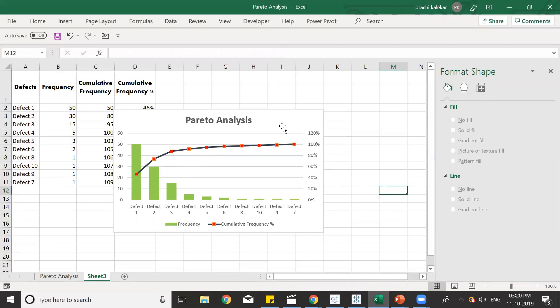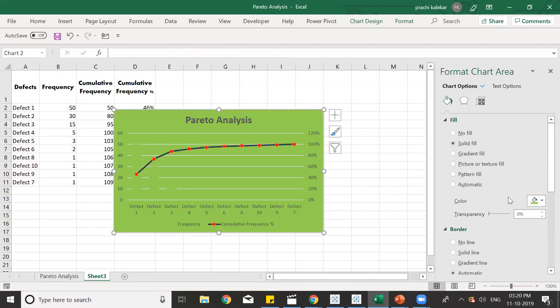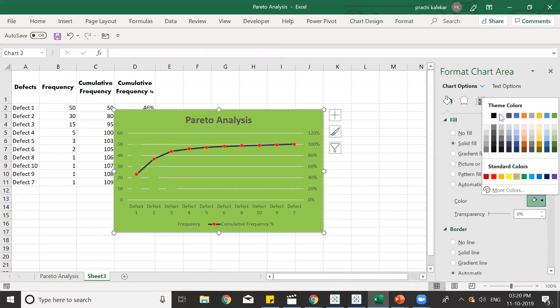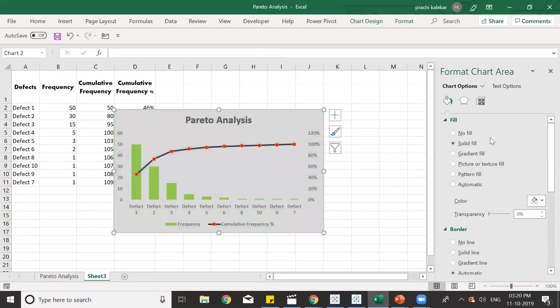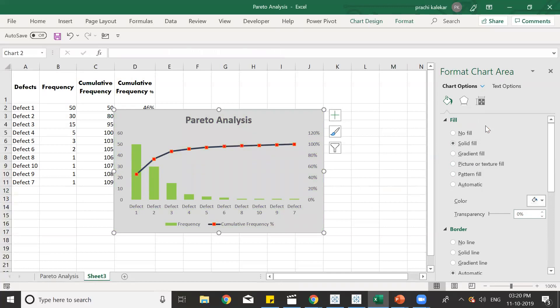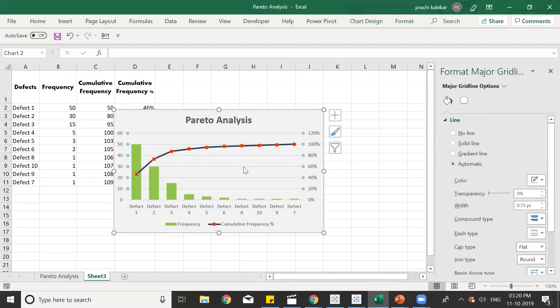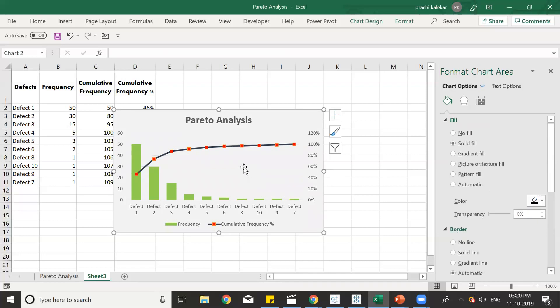And we can also change the background color if we go and do solid fill. Here we can select any color. Let's select a decent color. We'll select grayish color over here. And we can also remove these lines if we don't need them. So let us just remove these lines. I've just selected it and pressed delete.